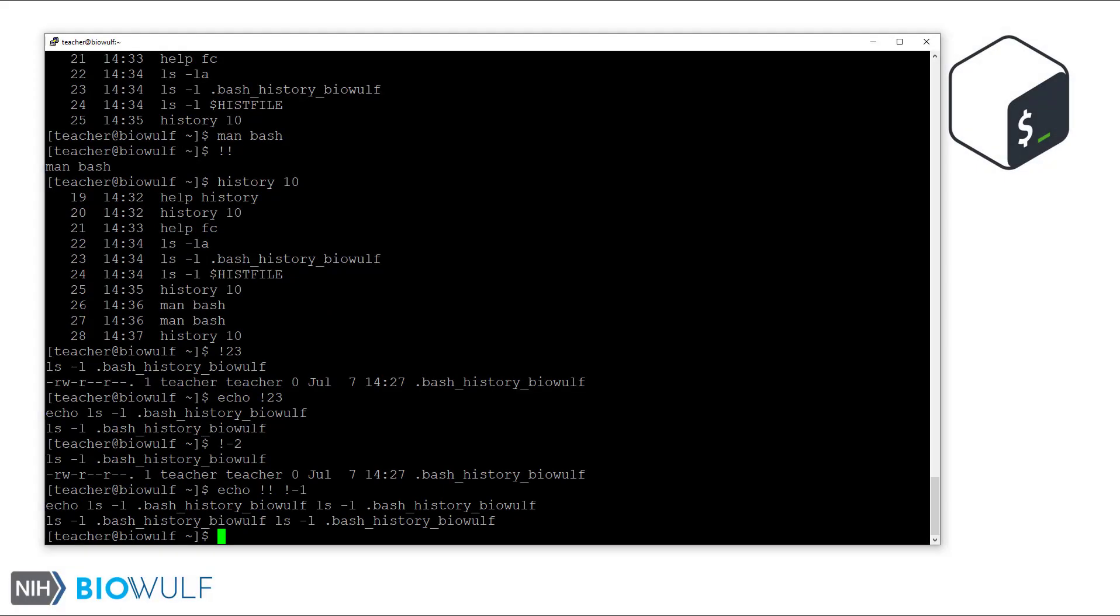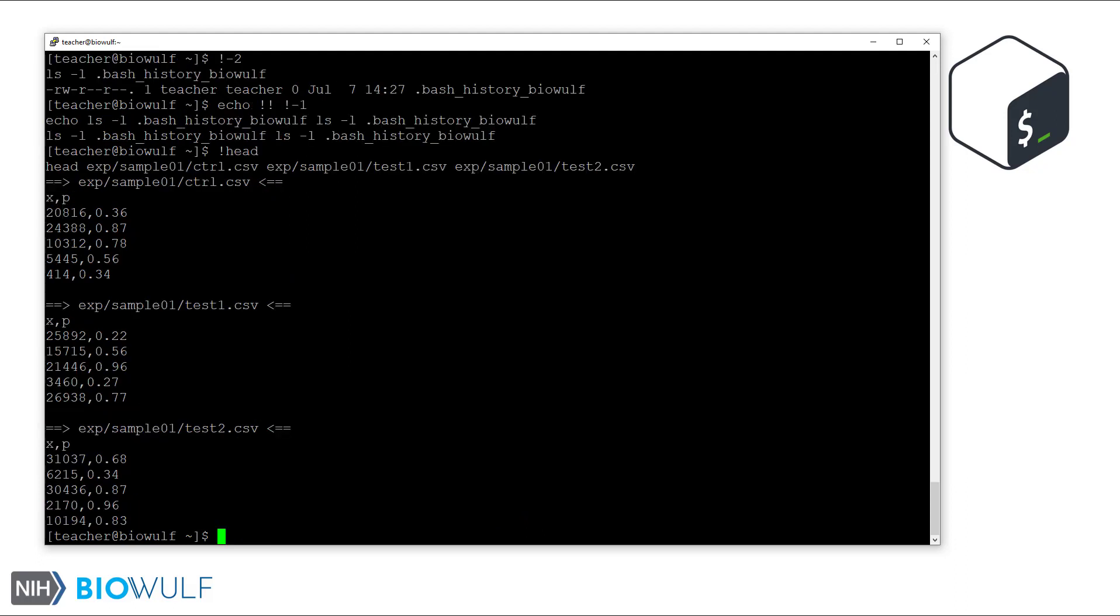Now, we can also search the history with the exclamation mark syntax. For example, to bring back the last head command I ran, I can type exclamation mark head and the shell runs it again. Great.